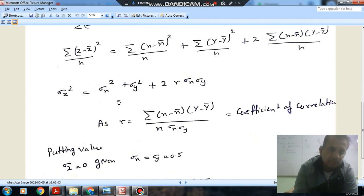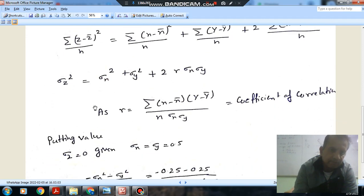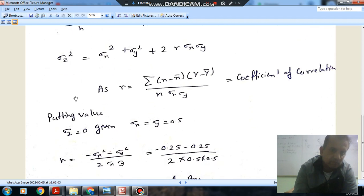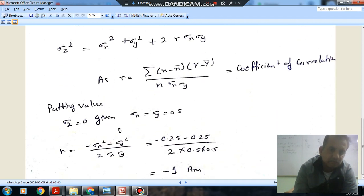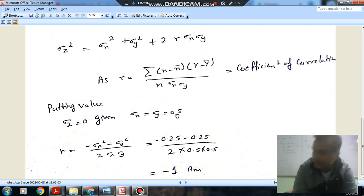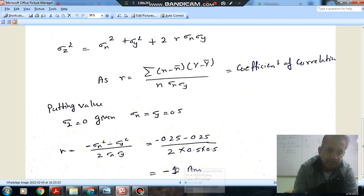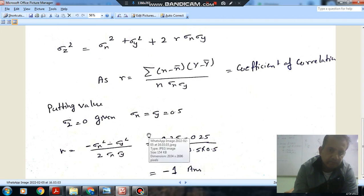We know sigma_x and sigma_y are both 0.5, and sigma_z is given as 0. Substituting: 0 = 0.25 + 0.25 + 2r(0.5)(0.5). Solving this, we get r equals minus 1.